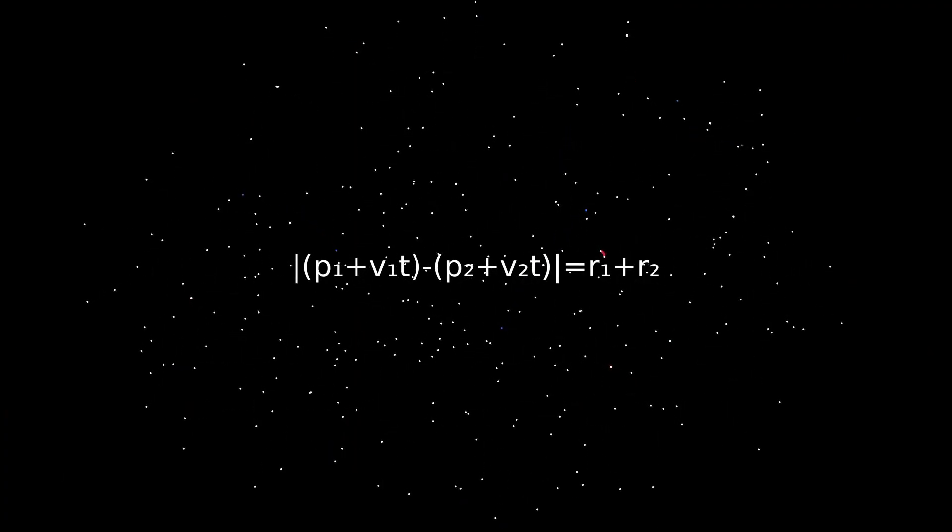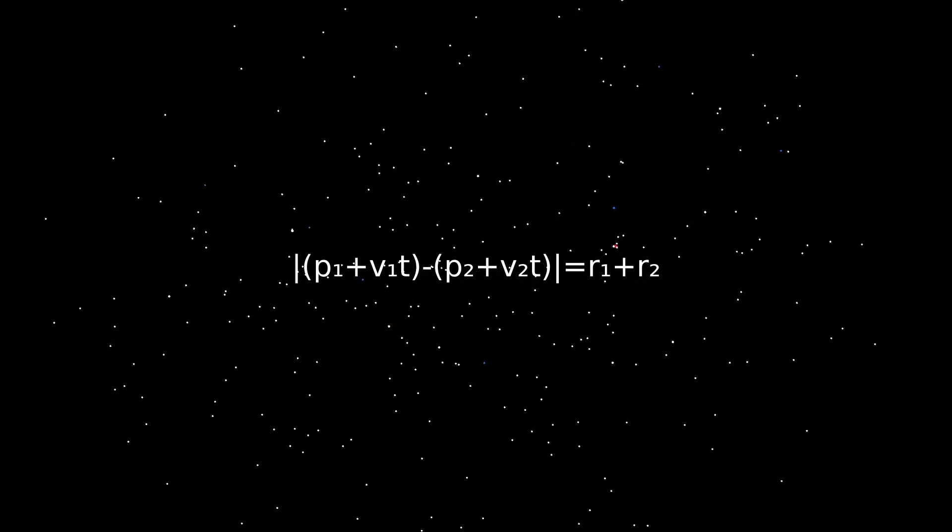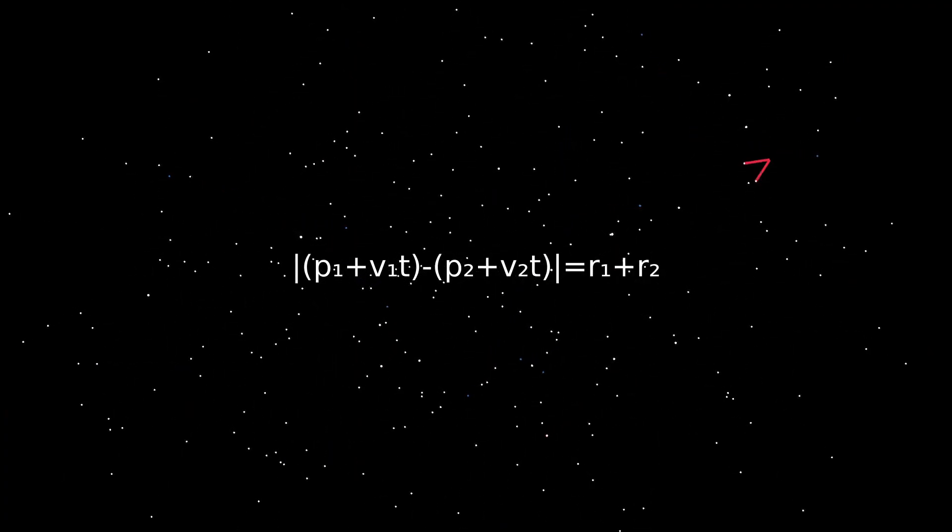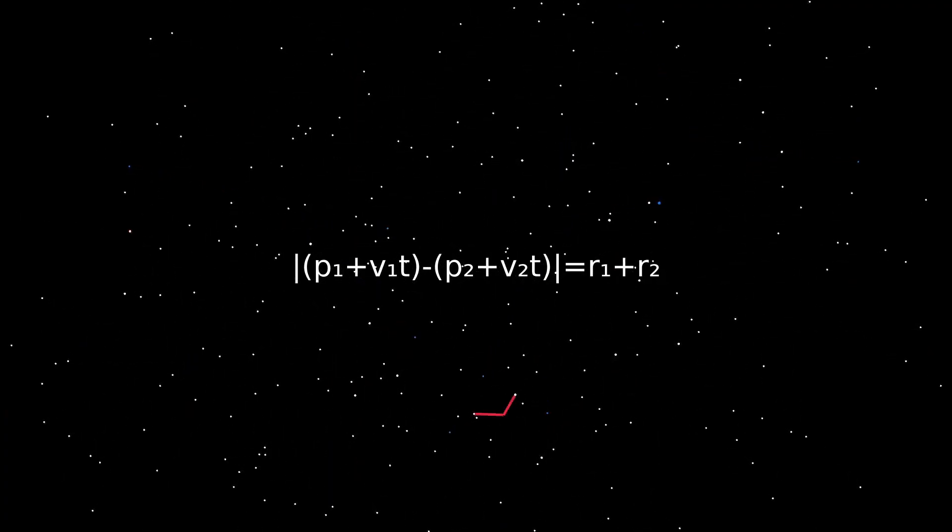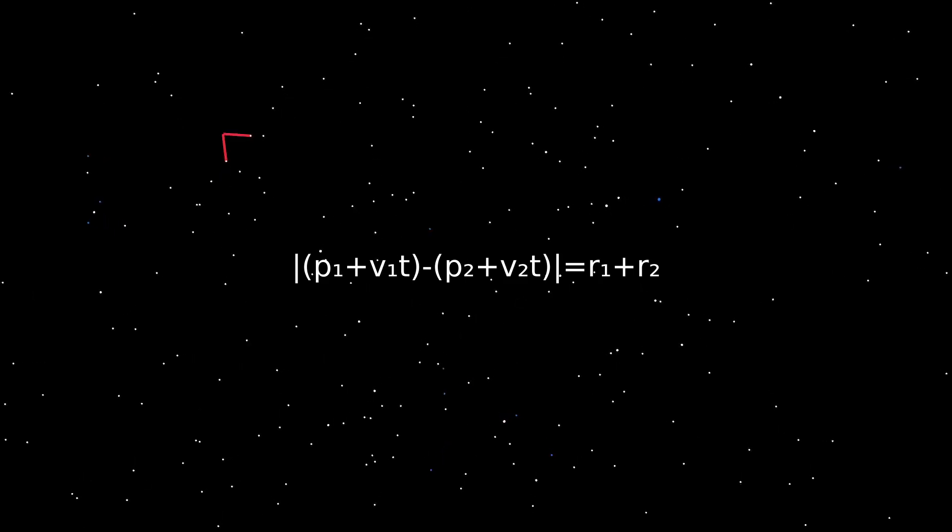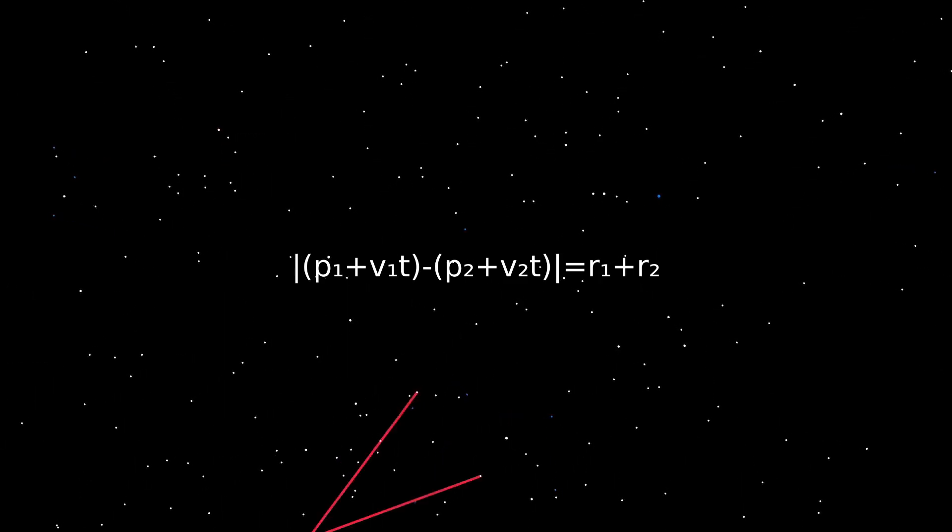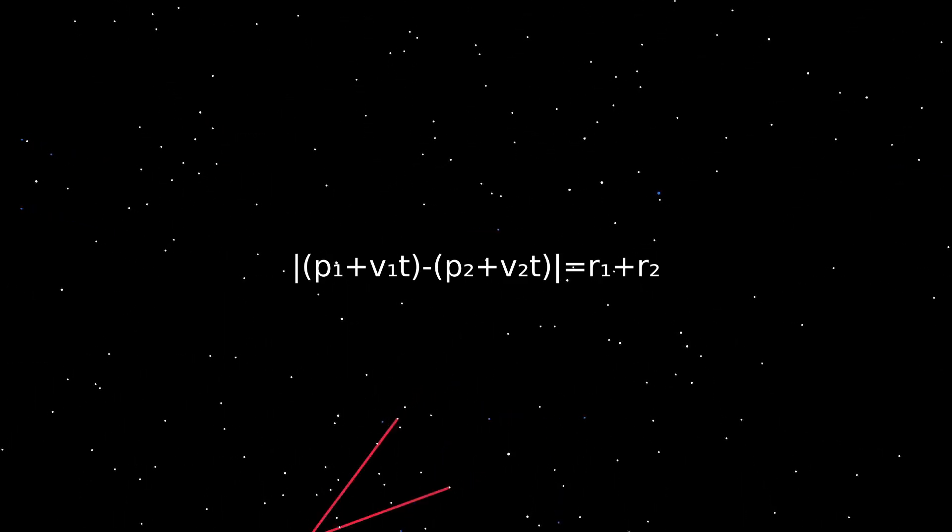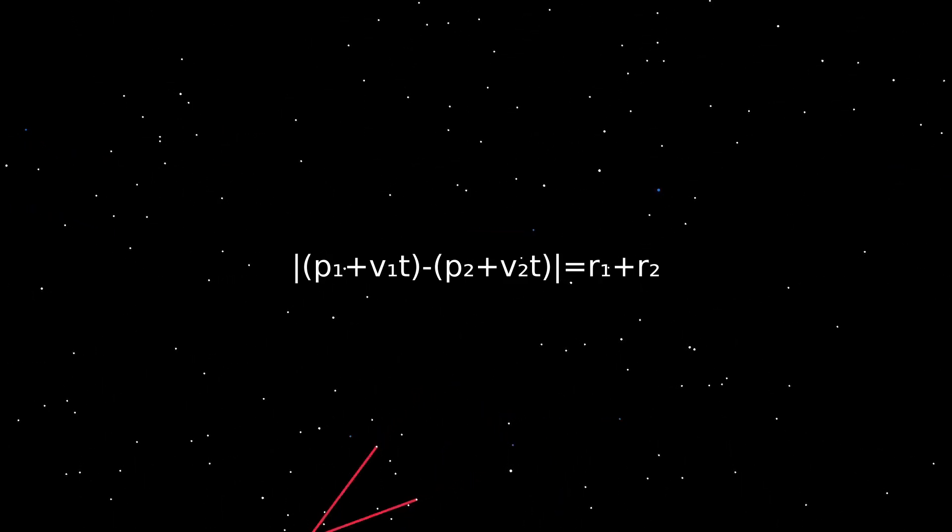Here's a formula that defines in how long it'll be the case that the distance is equal to the radius of the first circle plus the radius of the second circle. The only unknown variable is t, that represents that period.